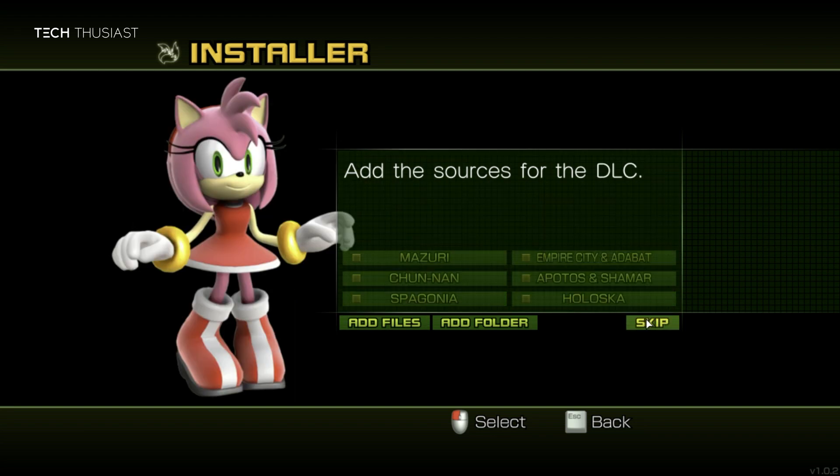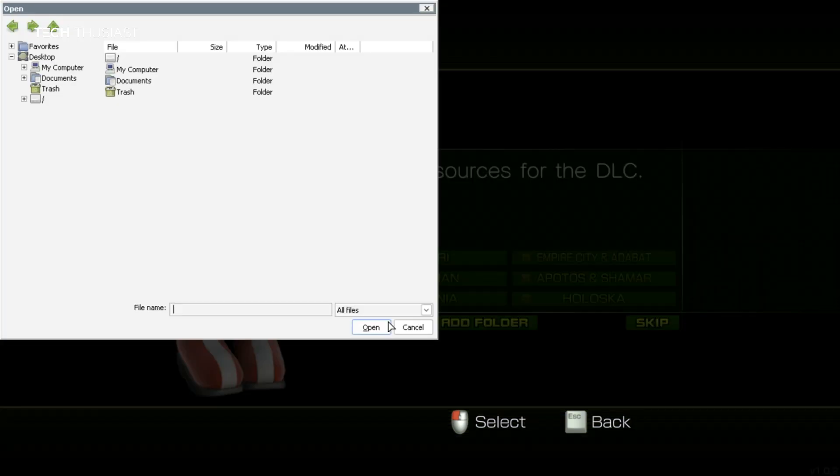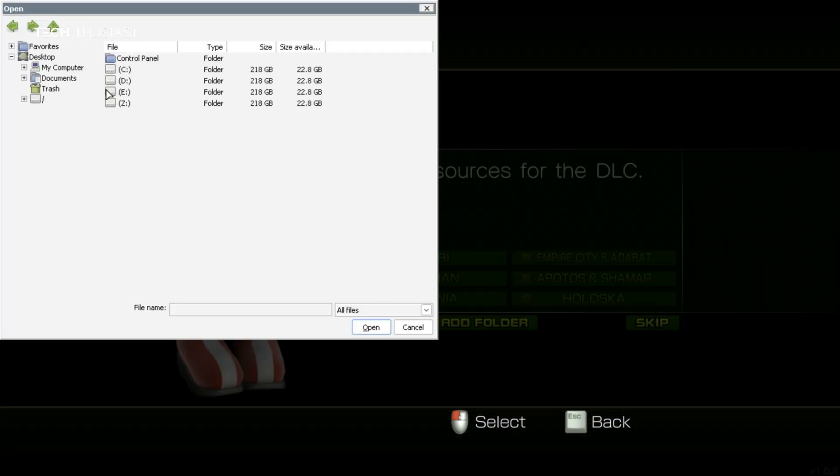Here you have the option to install DLCs or you can skip it if you want, or you can install the DLCs individually as you can see the names here. Again, we're going to go back into the E drive.